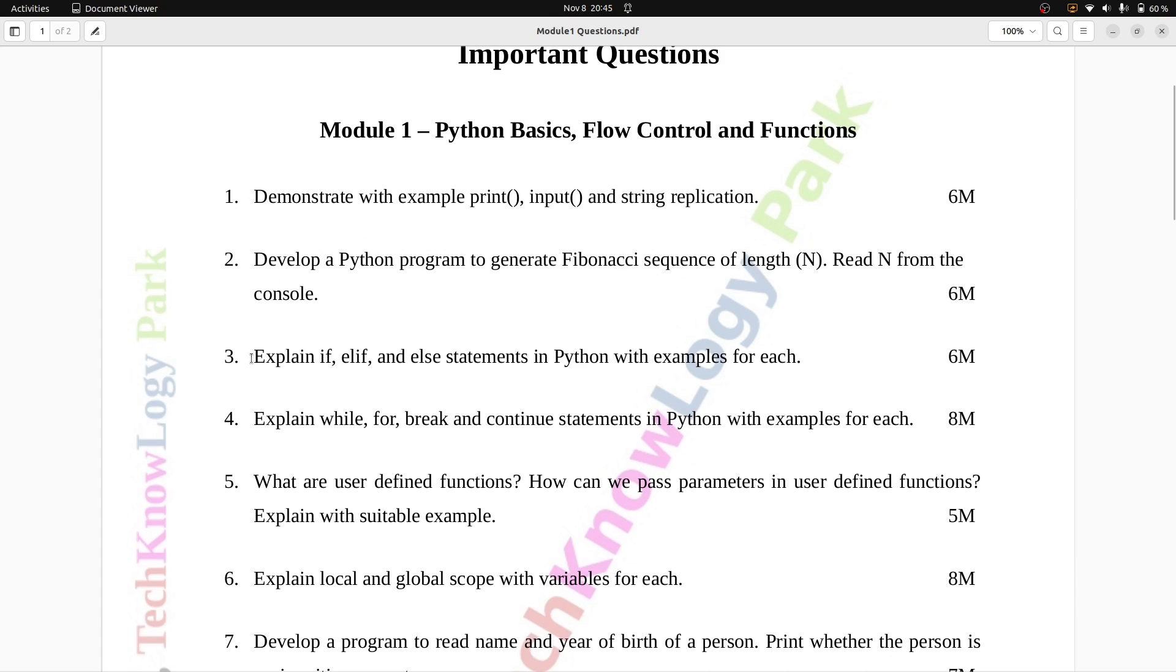Question number three: Explain if, elif, and else statements in Python with examples for each. Six marks.